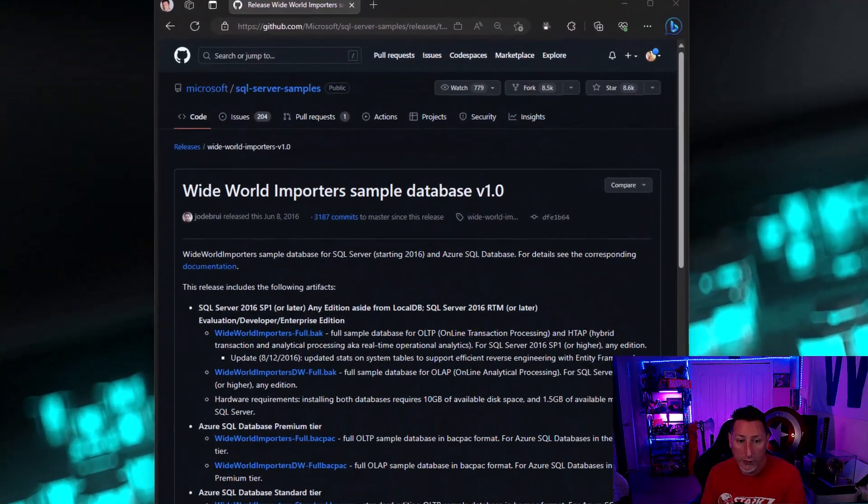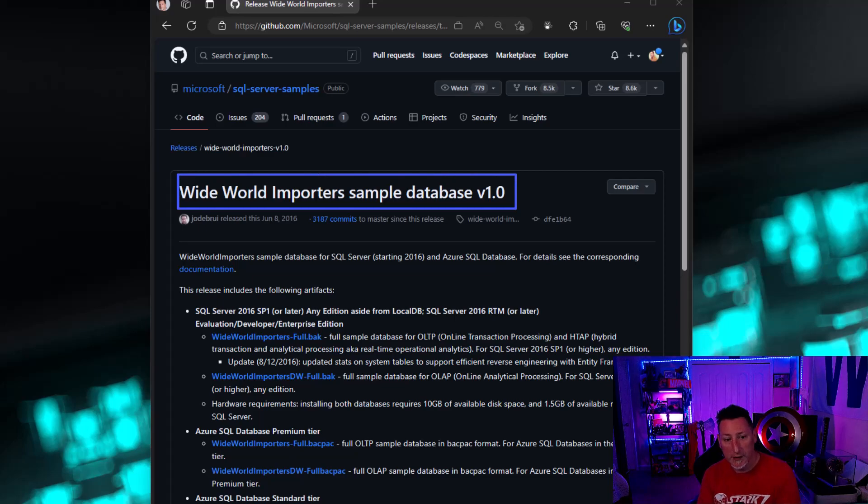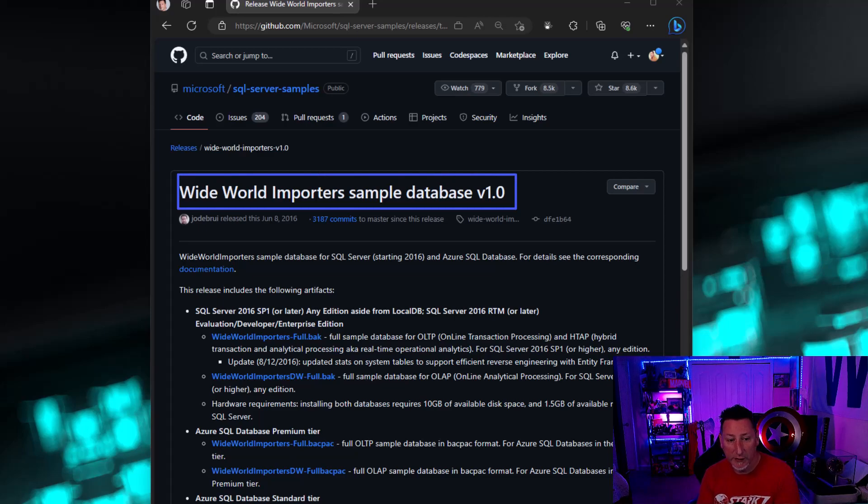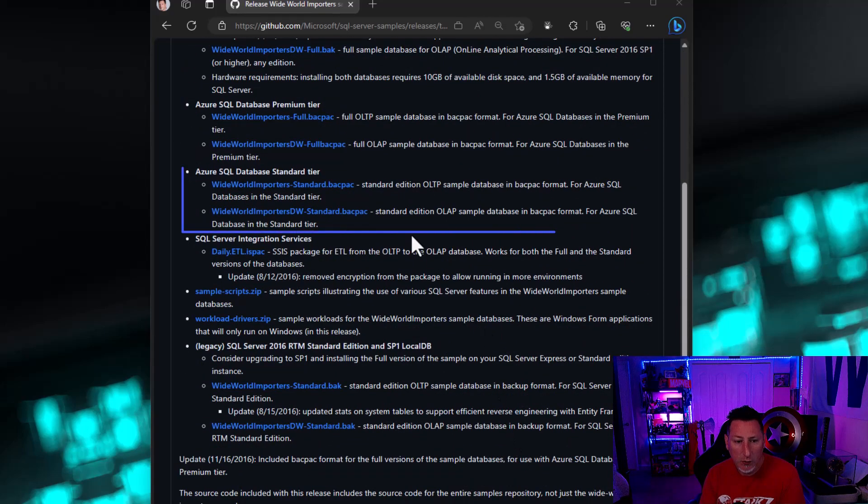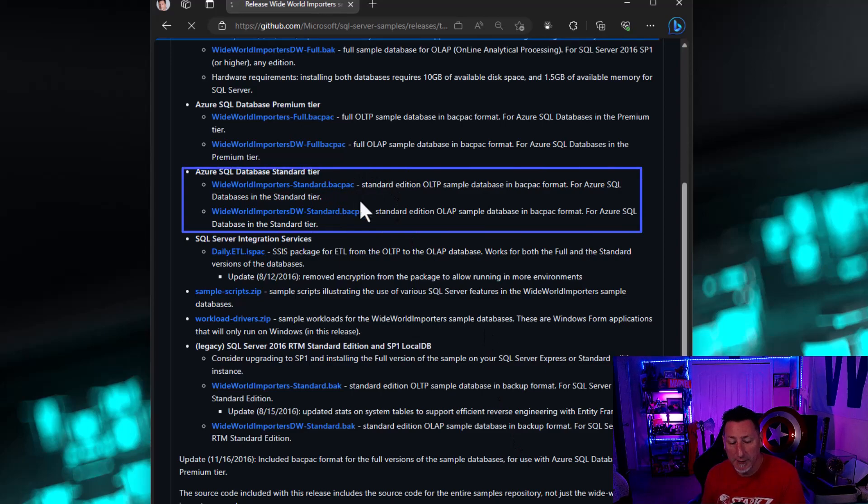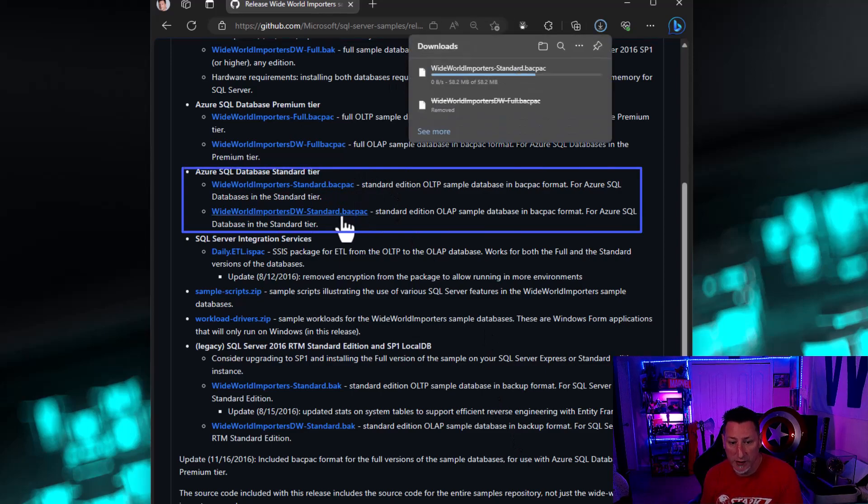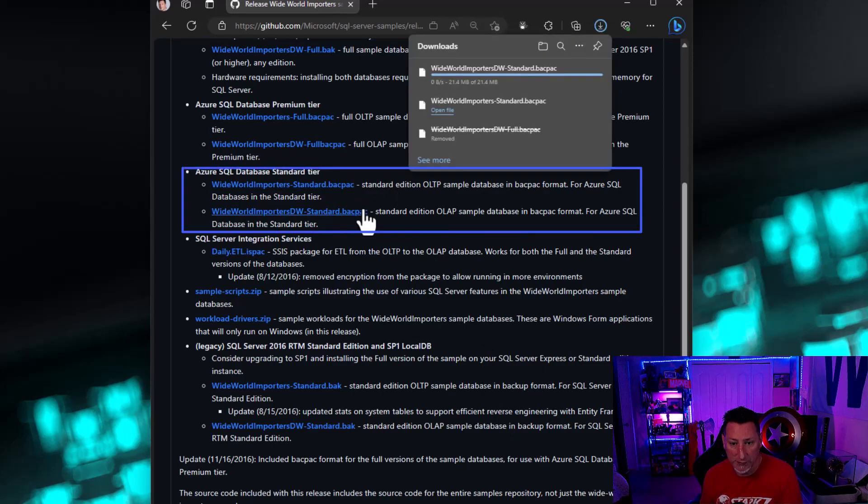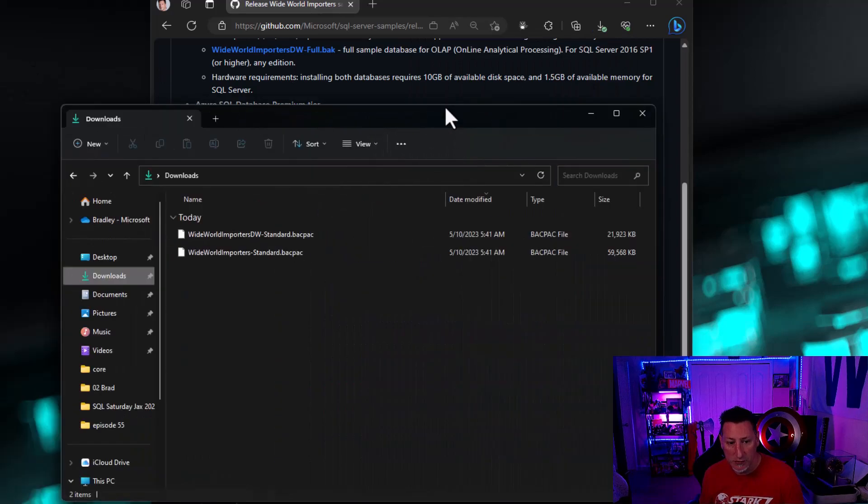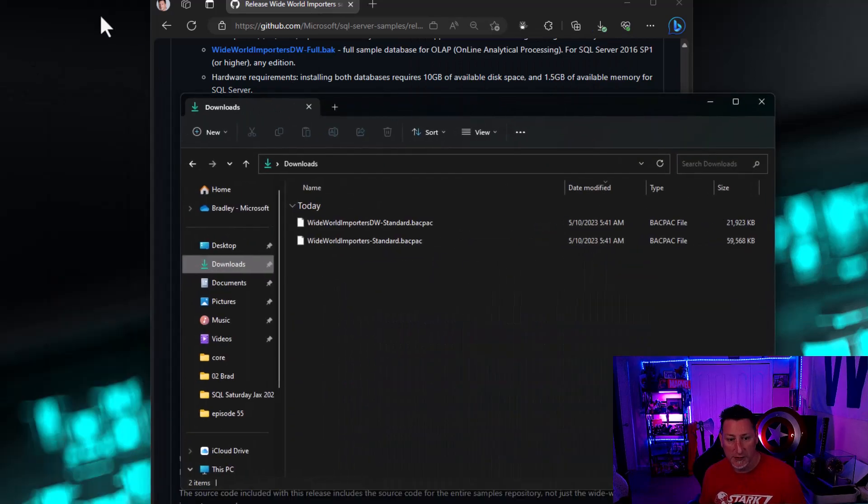We're going to start by going to GitHub, and we're going to download the Worldwide Importers sample databases. We're going for the standard tier backpacks because we're not using in-memory OLTP or the premium tier. I want to use serverless compute for this.